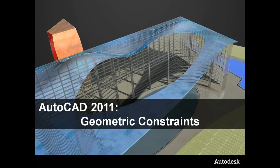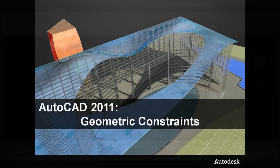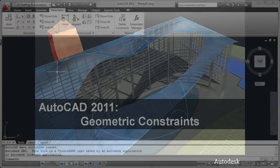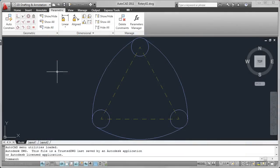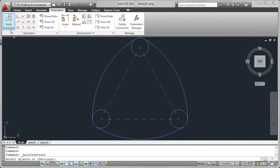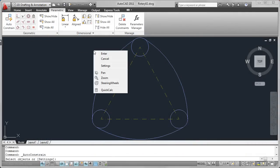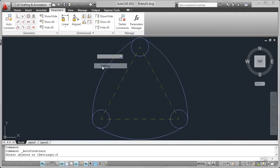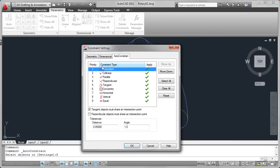Parametric functionality in AutoCAD includes powerful geometric constraints. You can automate the process of applying geometric constraints using the Auto Constrain tool.